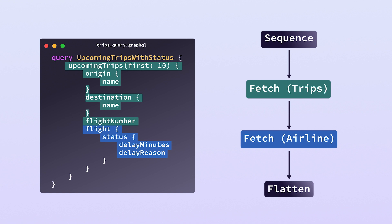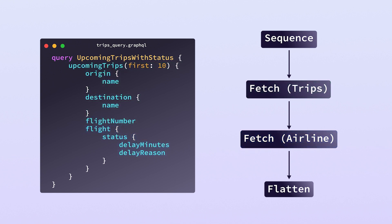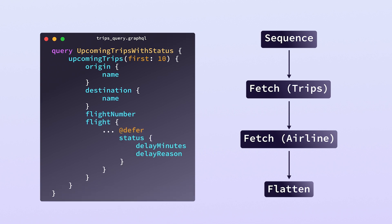And by the way, if that fetch to the airline is slower than we'd like, we're in the super graph now. So we can just put defer on this.